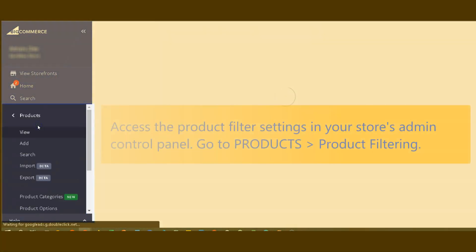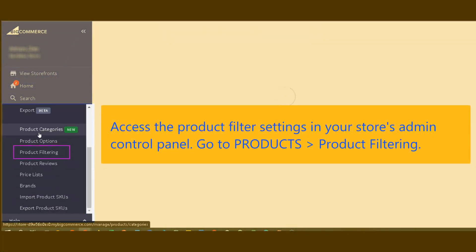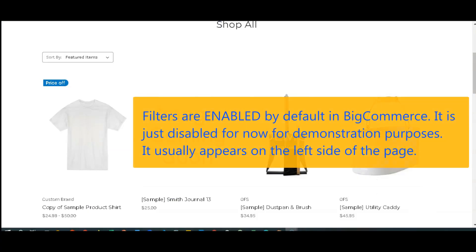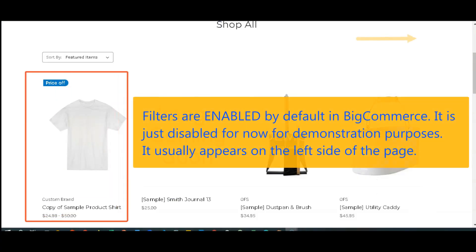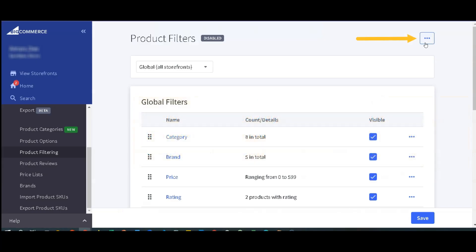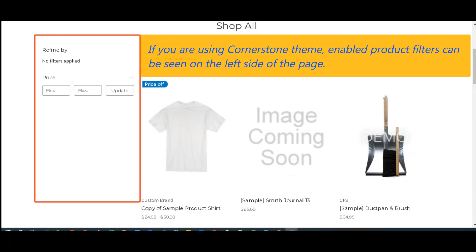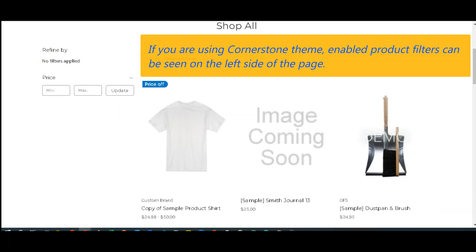Now let's start enabling product filters. You can access product filtering in the Products section of your store's admin panel — just go to Products, then Product Filter. Click on the three dots at the top right side to toggle between enabling and disabling the product filters. When enabled, filters usually appear by default on the left-hand side of your storefront.